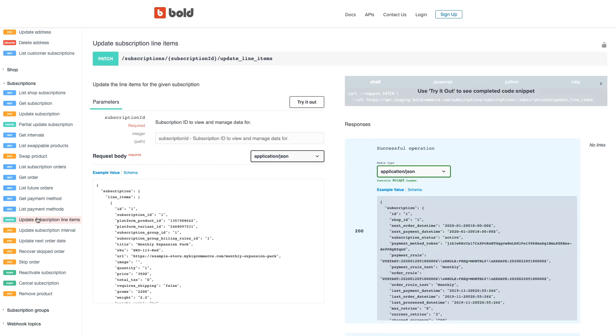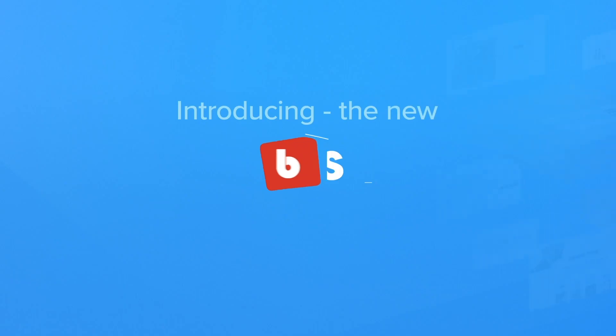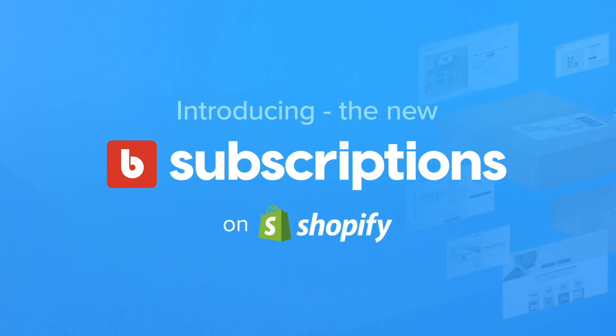We hope you enjoy Bold Subscriptions. It's live today, integrated with Shopify native checkout.